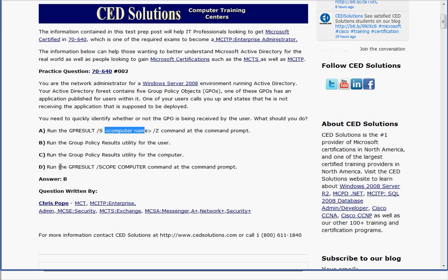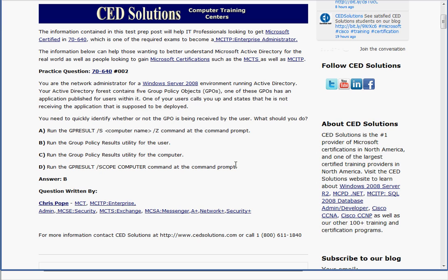Answer B is the correct one — I'll look at that in a second. Answer C says run the Group Policy Results utility for the computer. Anything involving just the computer won't work here, because this application has been published. When deploying applications via group policies using MSI packages, they can only be published to users — it is not possible to publish applications to computer accounts. Answer D says run gpresult /scope for the computer, which is also wrong for the same reason.